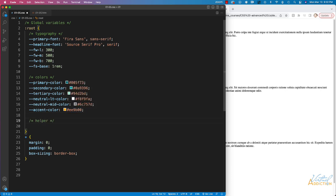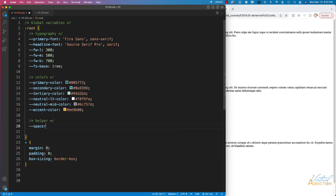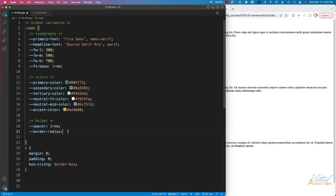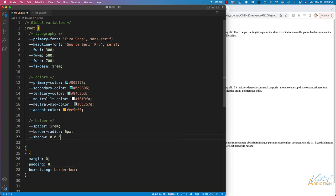After that I'm going to create some helper variables. The first one is called spacer, which will allow me to easily and globally control spacing throughout my website — I'm setting it to one rem. I'm also going to have a border-radius variable to globally control border radius, set to six pixels, and a shadow variable to more easily control drop shadows on various elements.